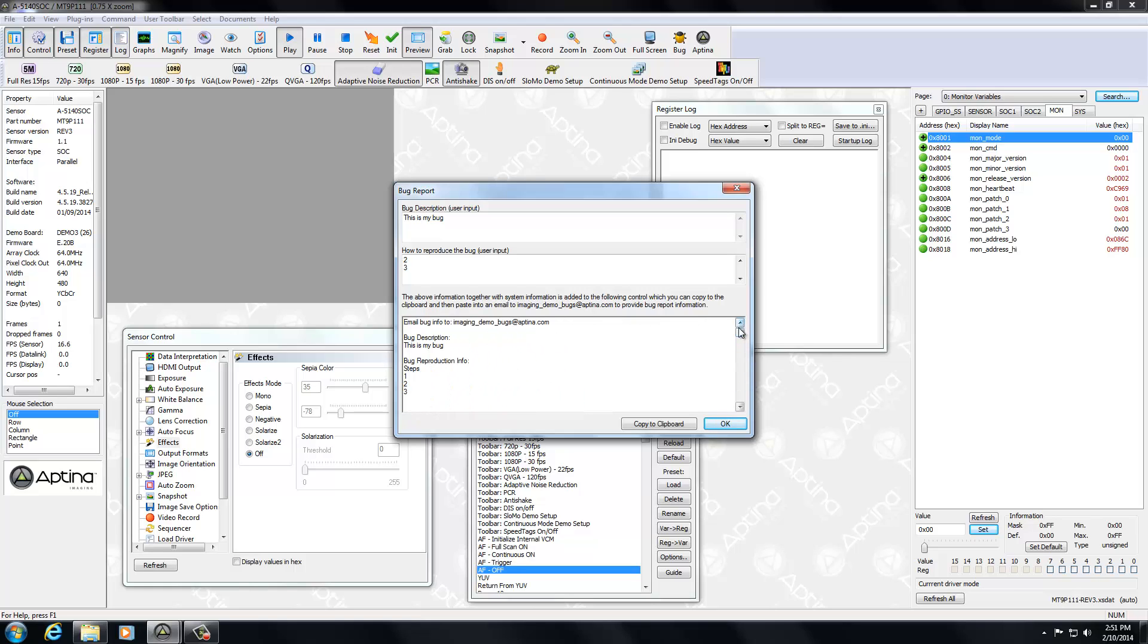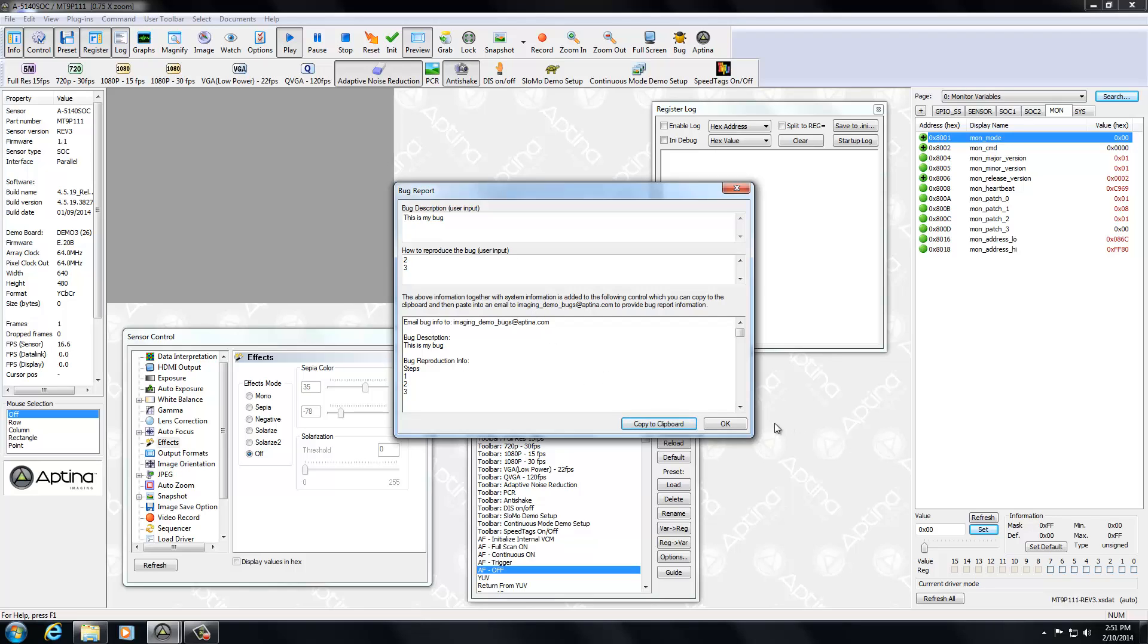Now all you have to do is simply after you're done entering that is do a copy to clipboard. That'll copy it to your clipboard. You can then paste that into your email. And you're going to email that to imagingdemobugs at aptina.com. The reason we don't try to launch your own email system is that there's just too many of them out there. And it's a lot easier just to make this information available to you. So then you email that to us.